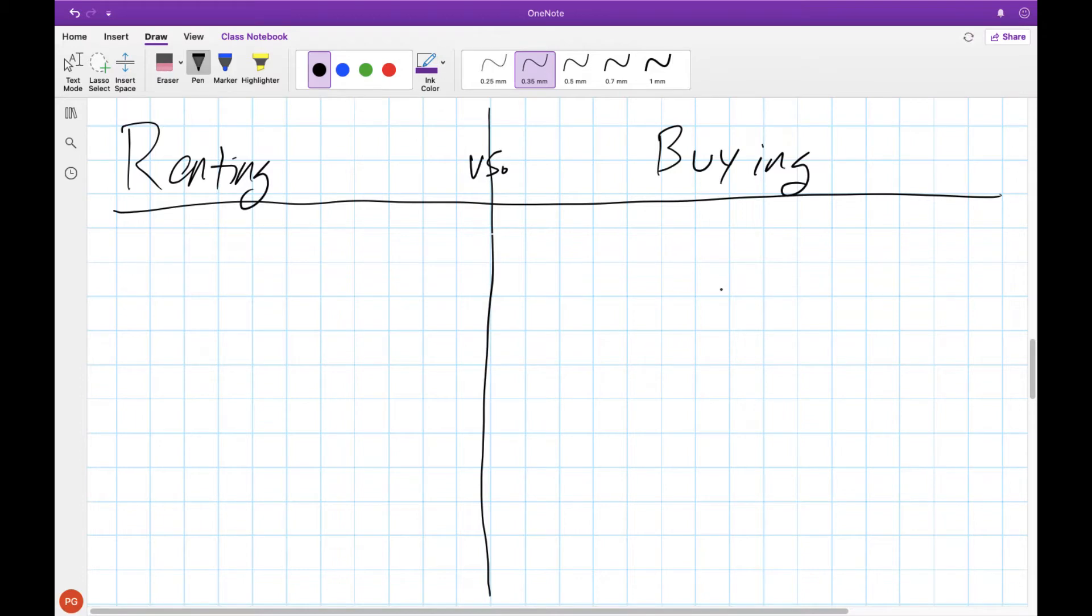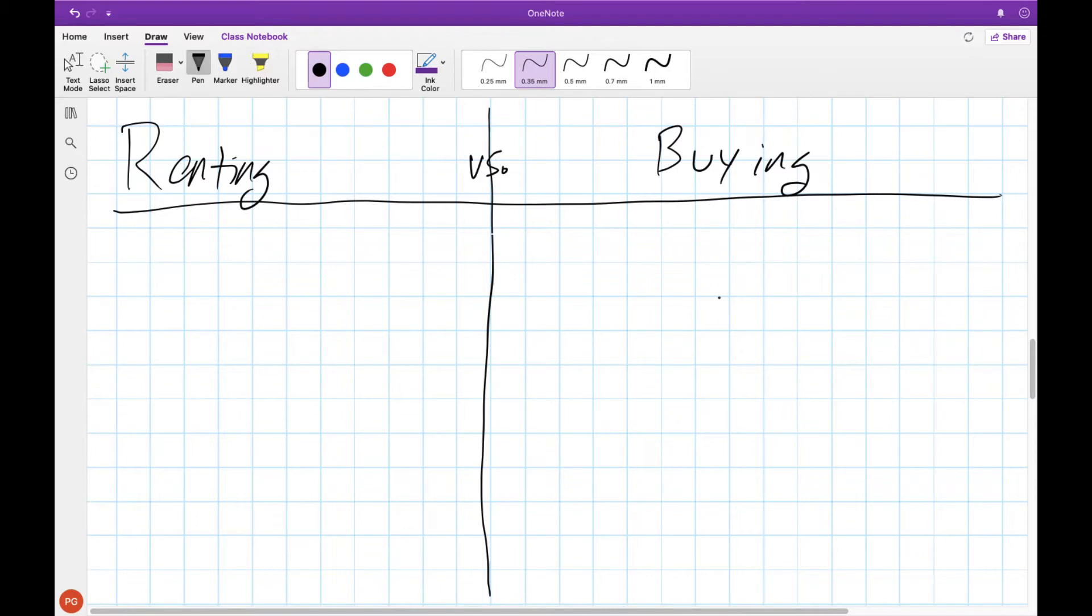Hey there folks! Mr. G here with another educational video. This is a follow-up on our last one where we talked generally about leasing, buying, and renting that went into a specific example about the differences between leasing and buying a vehicle.